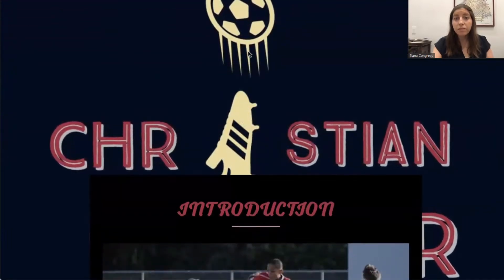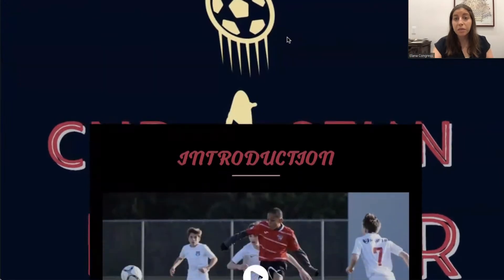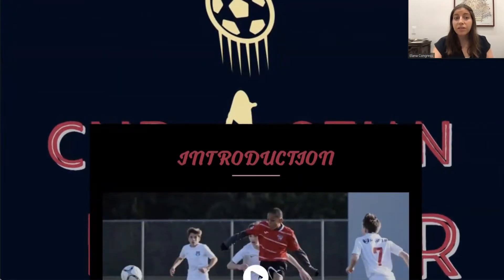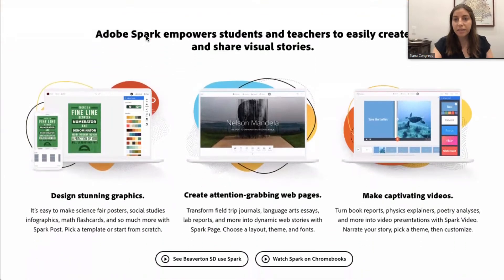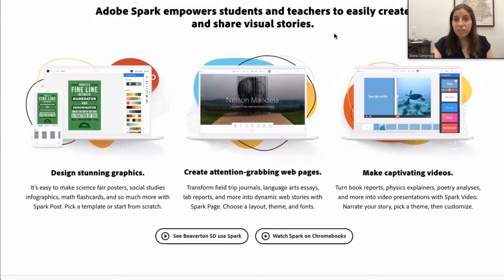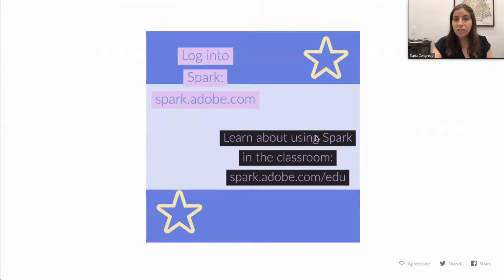So if you want to learn more about how to use Adobe Spark in your classroom, you can visit spark.adobe.com/edu, which gives some student examples and tells you more about the product. I'll leave you with this, which is a Spark Post I just created with information about how to log into Spark and how to use Spark in the classroom. Thanks for having me here, and I'm really excited to learn more about this announcement.